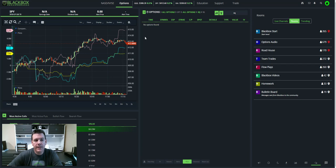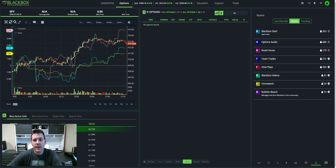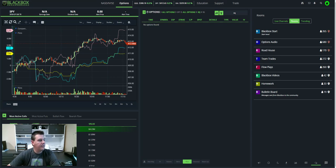So again, that is the dollar flow study built into Black Box Stocks. Hope you guys are using it and enjoying it. Again, this is Swan. I want you guys to have a great day.